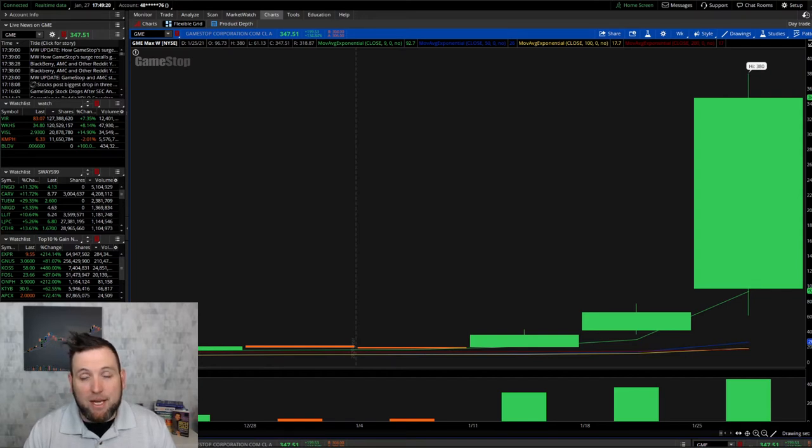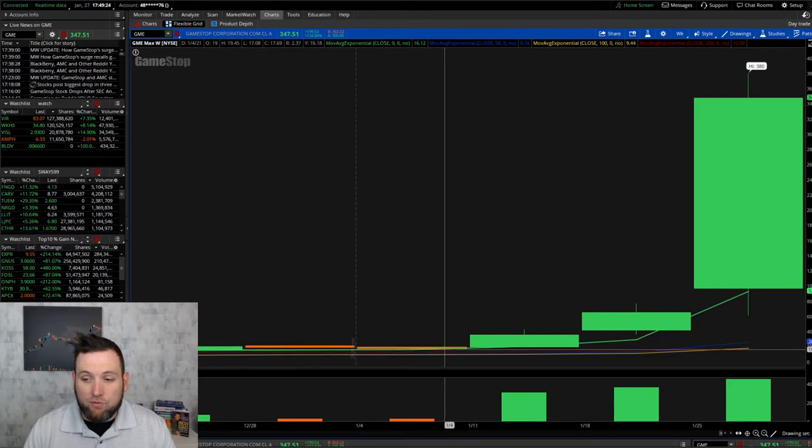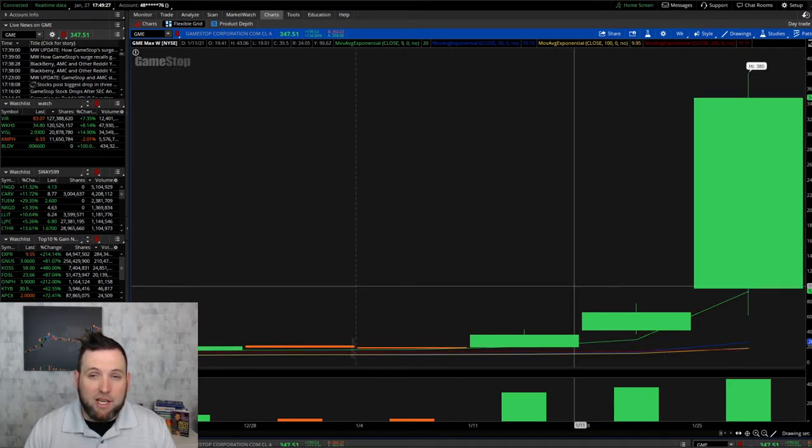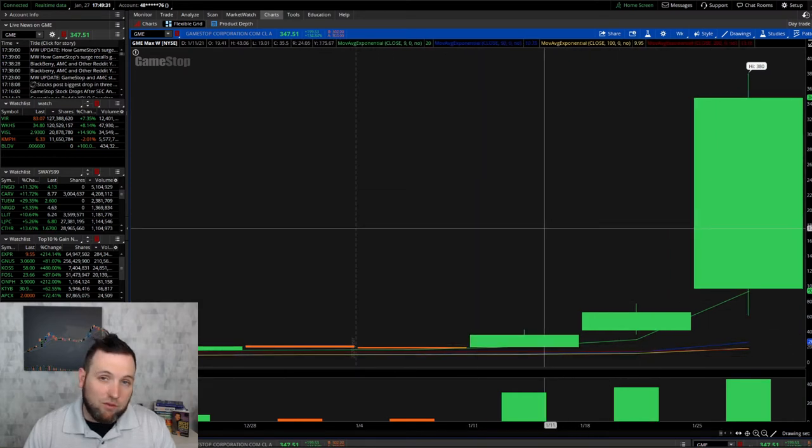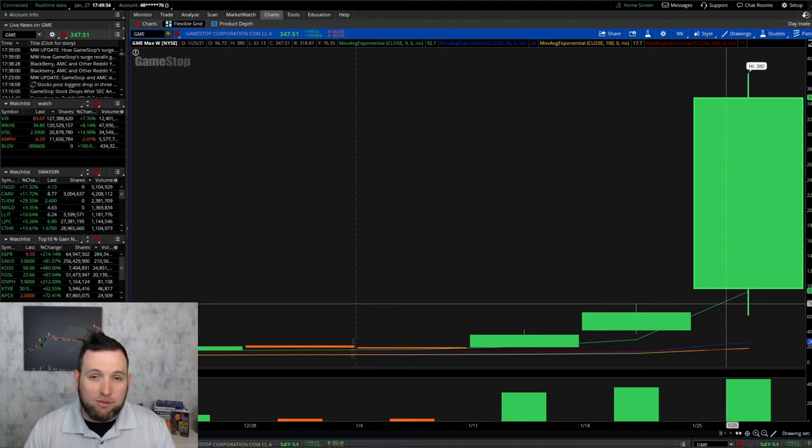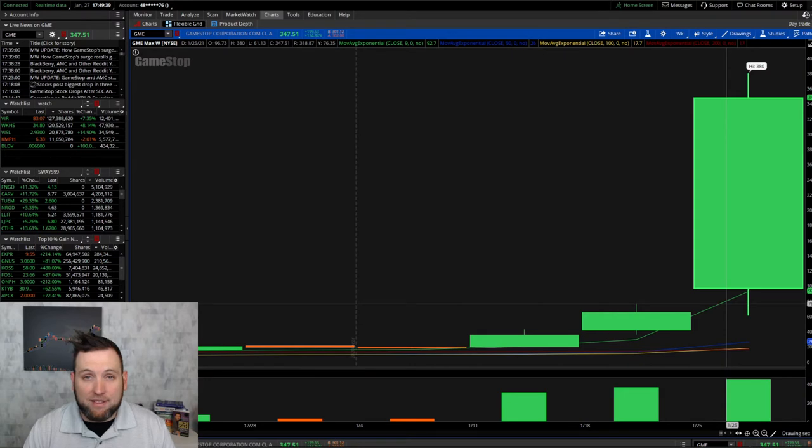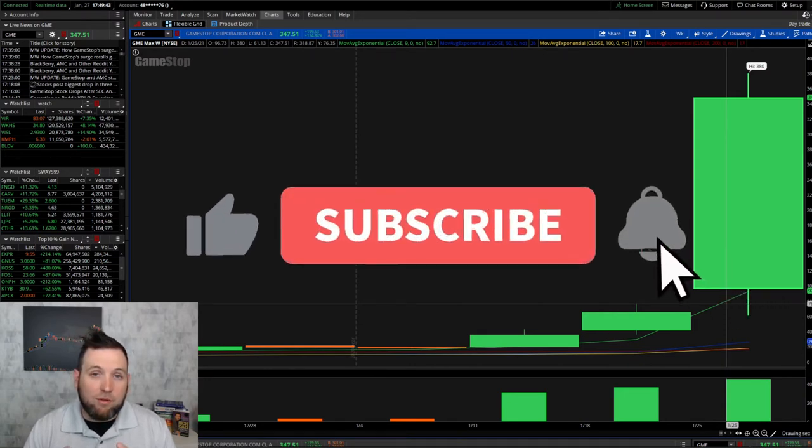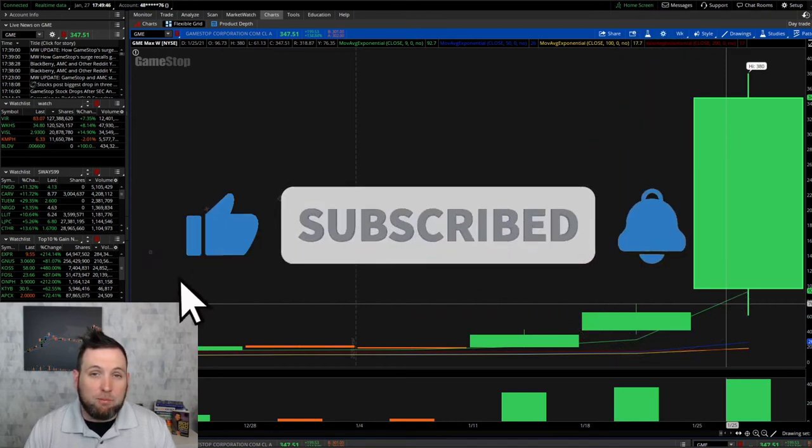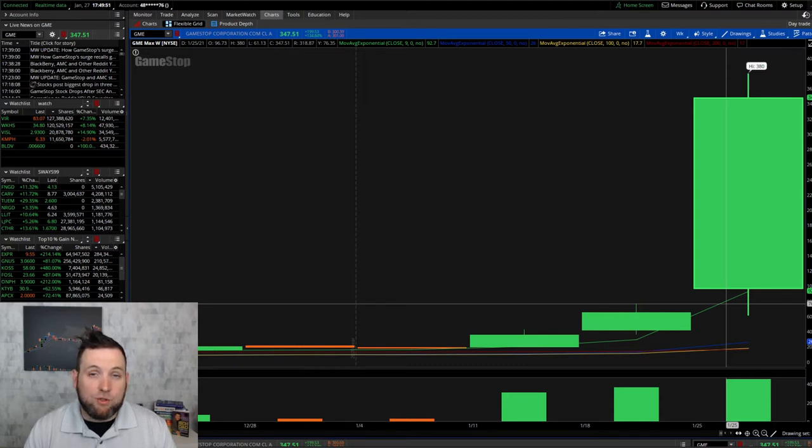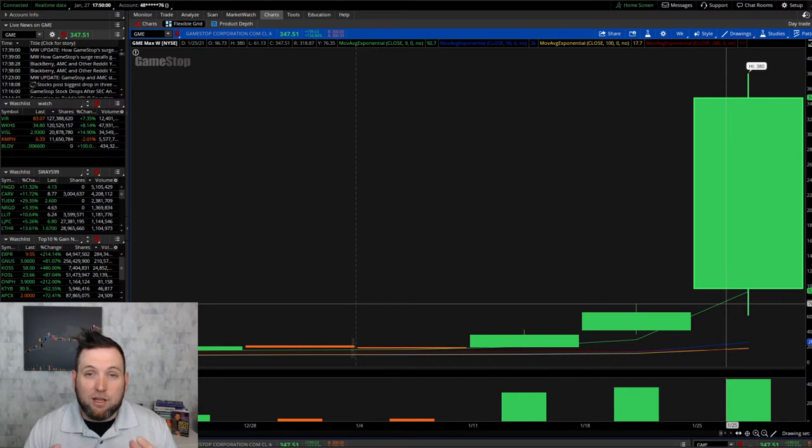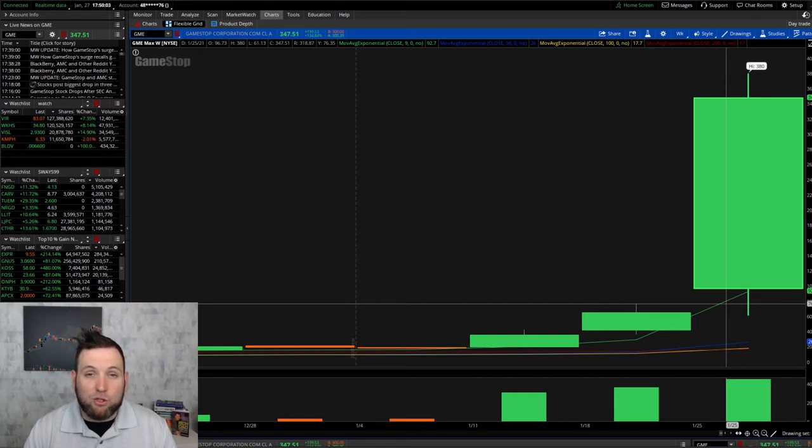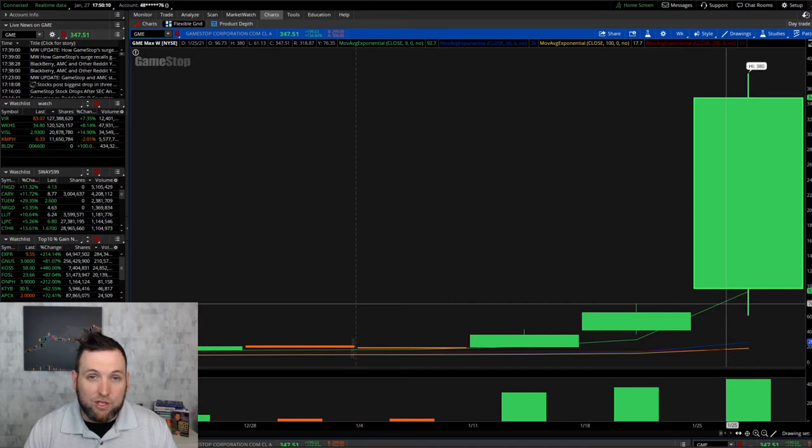Behind me you can see GameStop's chart. We can see this thing went from $15 the other day all the way up to $380 in a three day span. The stock has went absolutely crazy and a lot of people have been making some money. Now the driving factor behind this, or at least who's taking credit for it, is some of the groups on Reddit like WallStreetBets and StockTwits. That's the short squeeze part of it.